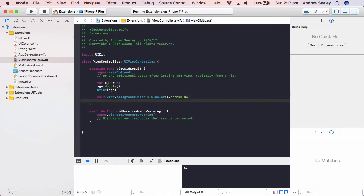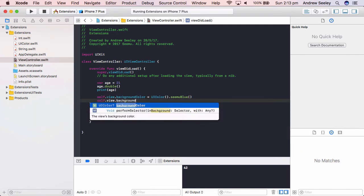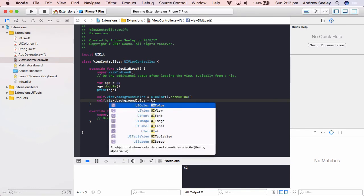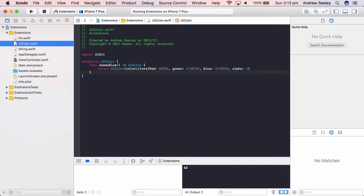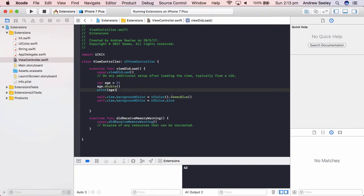You might have noticed if we do self dot view dot background color, if we do UI color dot blue, it doesn't have these curly brackets here. And the reason for that is in this UI color extensions, because it's a function to get access to that, we'll need to create the UI color class and then call the function.